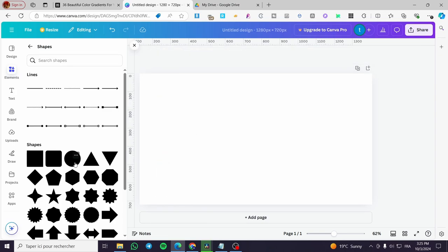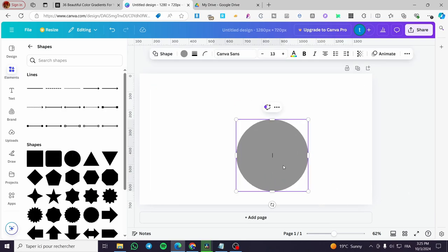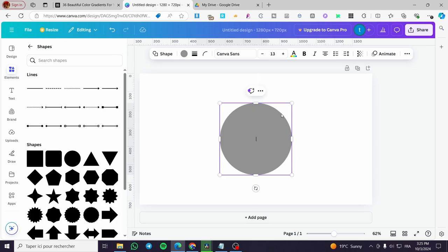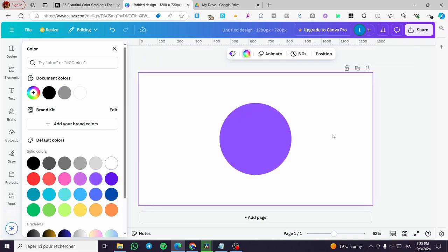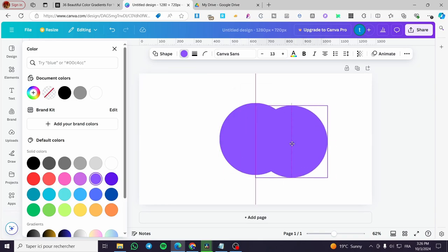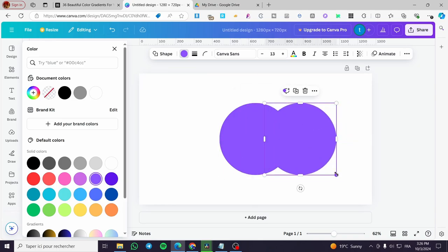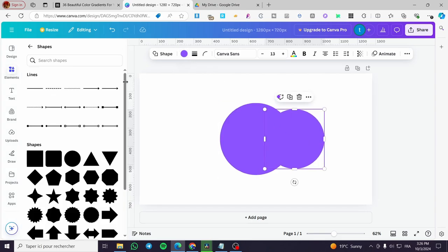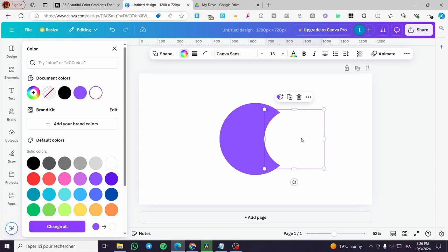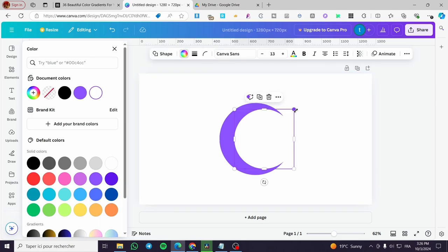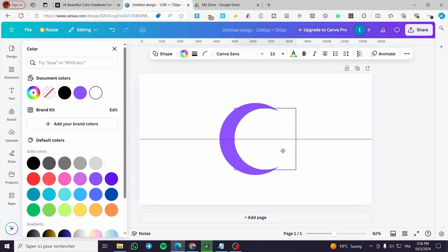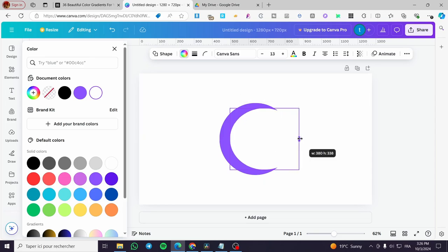We can go ahead and make a moon by adding a circle, putting it in the middle, and changing the color to purple. Then we duplicate the circle, make it a little bit smaller, and change the color of it to white. Watch the magic — you can also make it a little bit bigger to sharpen the edges. So this is a moon shape.